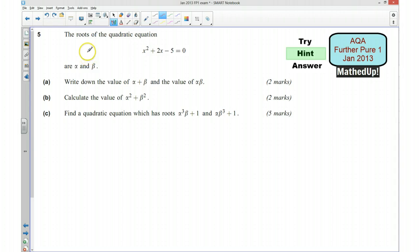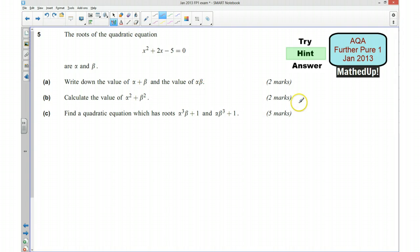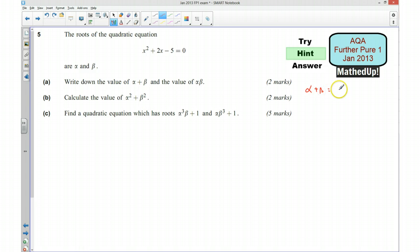We're told that the roots of the quadratic equation x² + 2x − 5 = 0 are alpha and beta. We need to write down the values of alpha + beta and alpha*beta. Hopefully you will have committed this to memory: alpha + beta is equal to −b/a and alpha*beta is equal to c/a, where a, b and c are the coefficients of ax² + bx + c = 0.